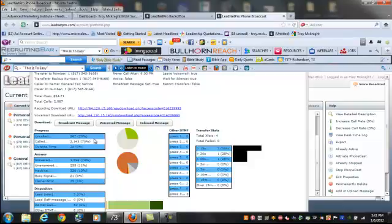Just imagine having a system like this where you can seize the moment. I just want to shoot this quick video real fast just to share this with y'all. For more information on LeadNet Pro and how it works, just make sure you click on the link down at the bottom to get more details.